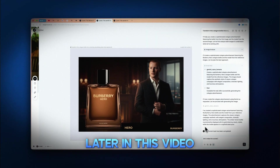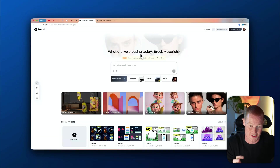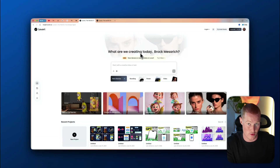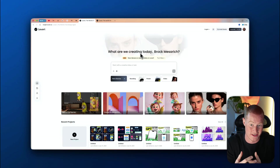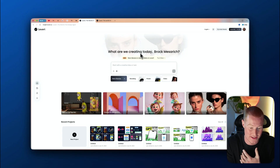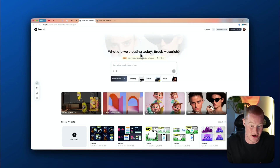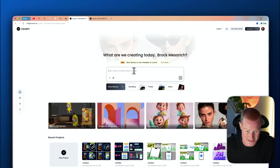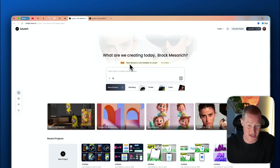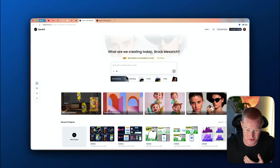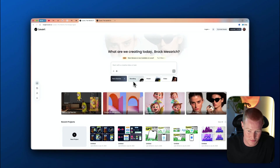We are now inside of Love Art, where we're actually going to be using the new Gemini Nano Banana. I'm going to show you exactly how you can get extremely creative inside of this platform with this new image generation model. As you can see right here, we have this text box with a couple of different options for us to choose.